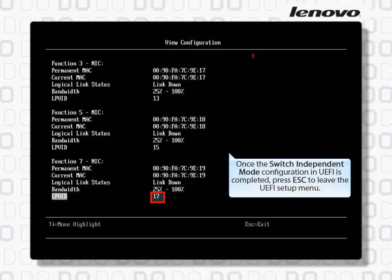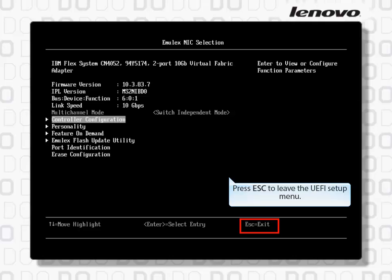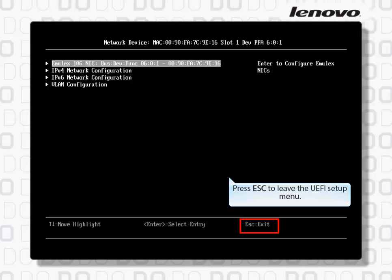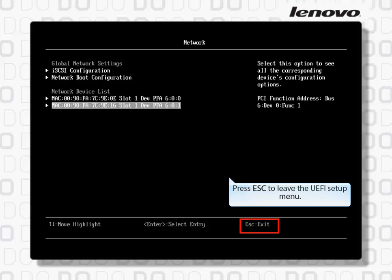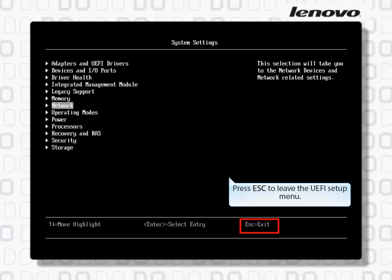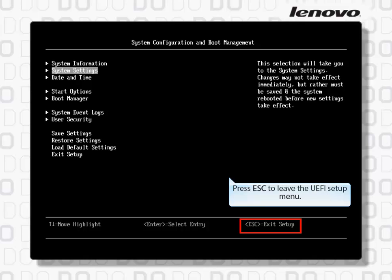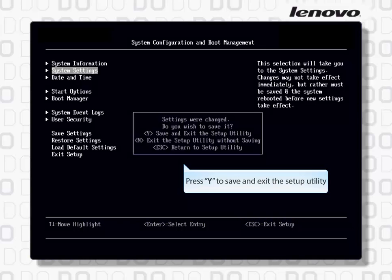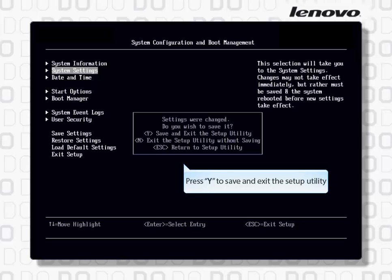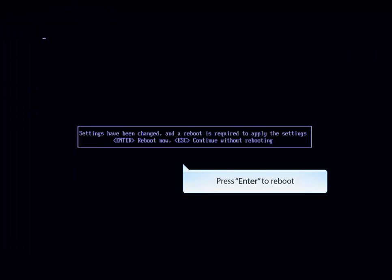Once the Switch Independent Mode configuration in UEFI is completed, press Escape repeatedly to leave the UEFI Setup Menu. Press Y to save and exit the Setup Utility, then press Enter to reboot.